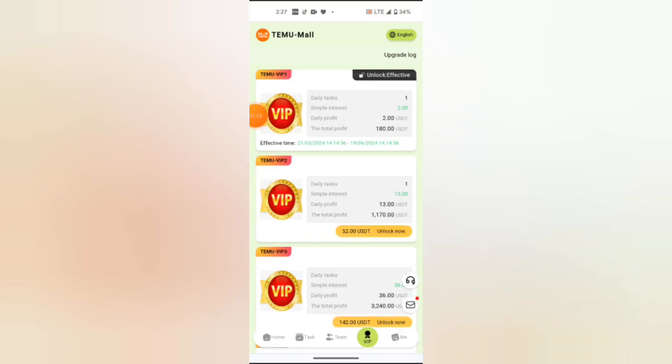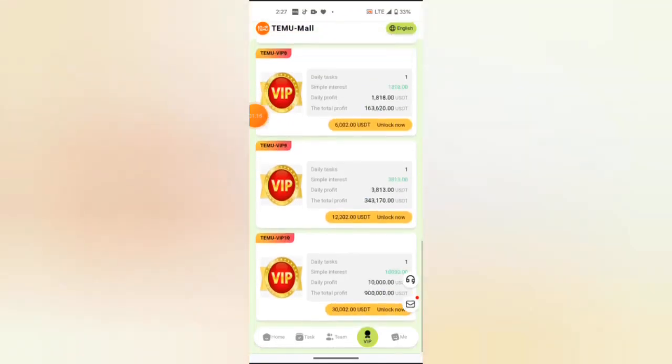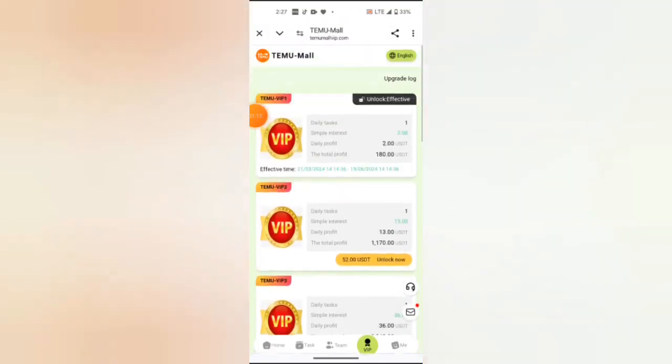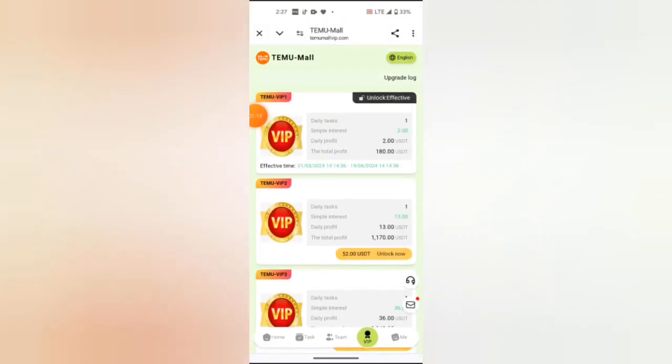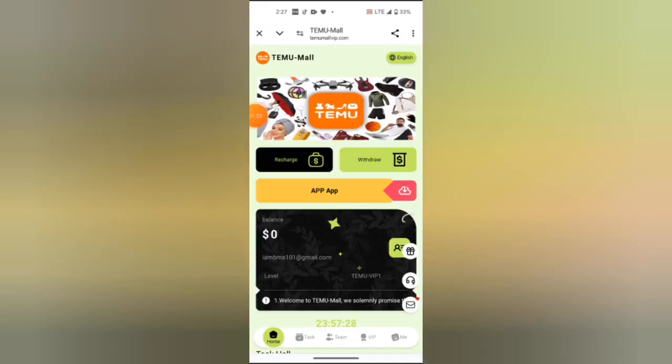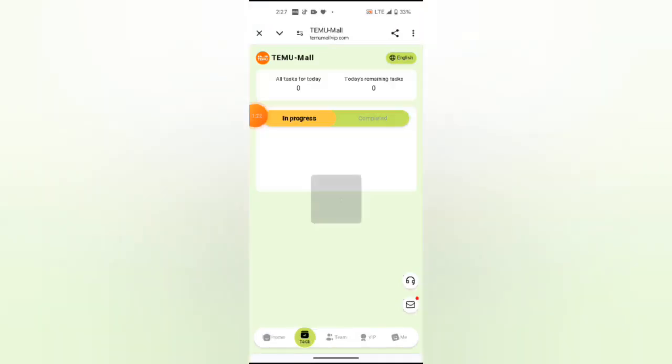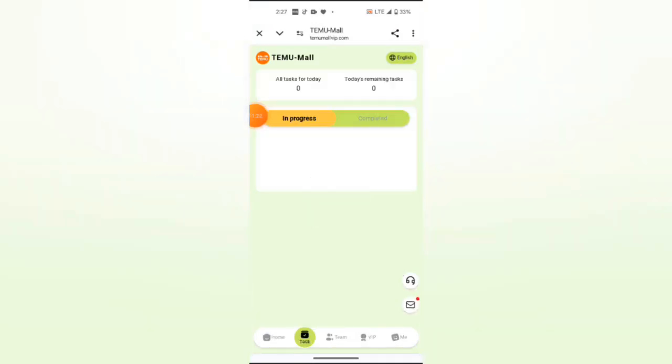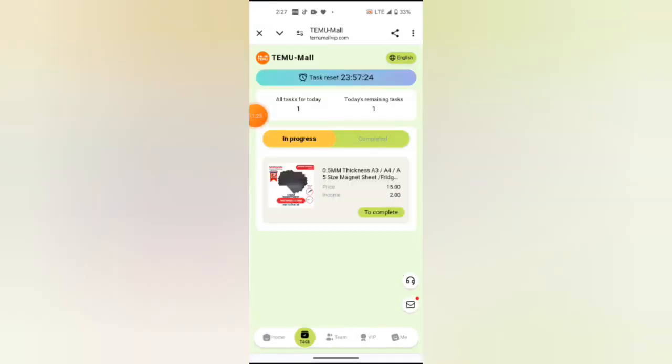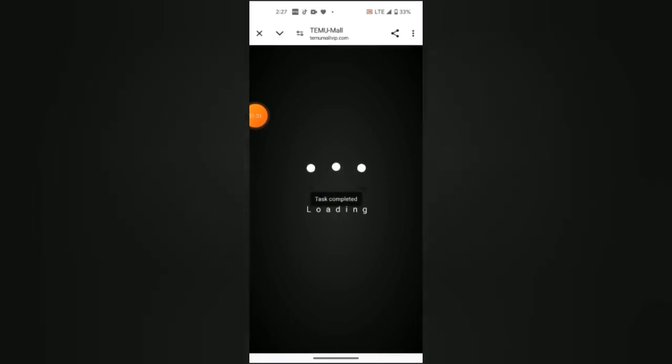I will come here to home, or I'll come here to task. As you can see, it appears that I have 2 USDT to claim, so I will click it to complete. As you can see, it's loading... boom, that's completed.